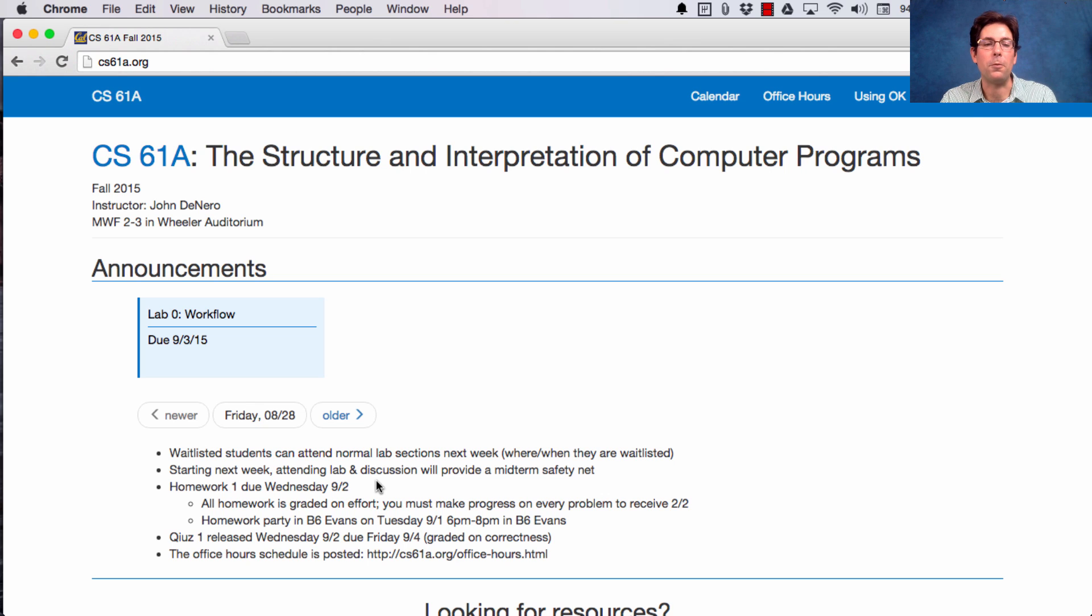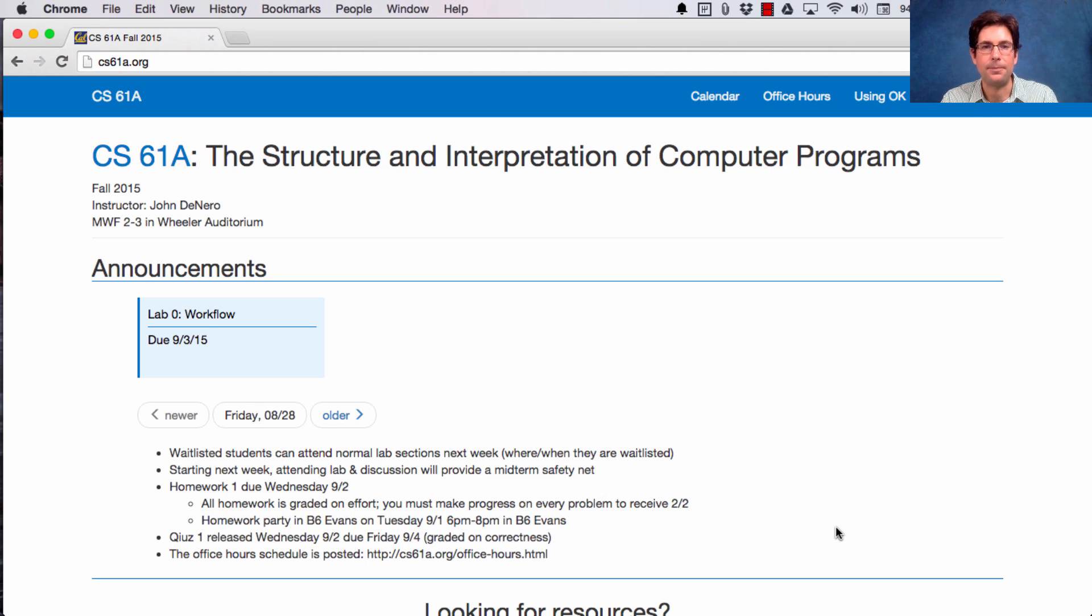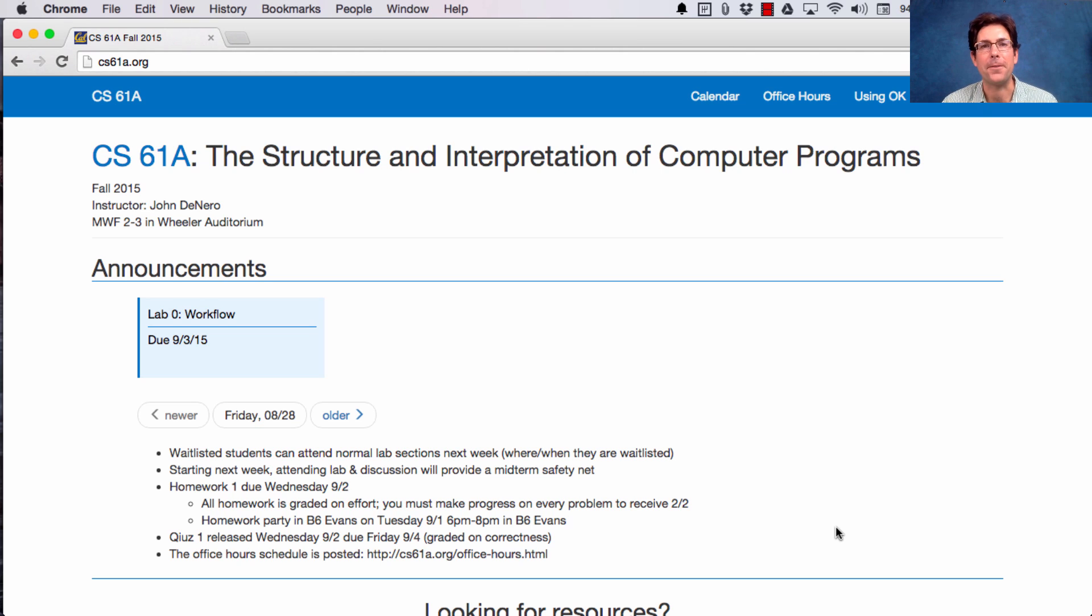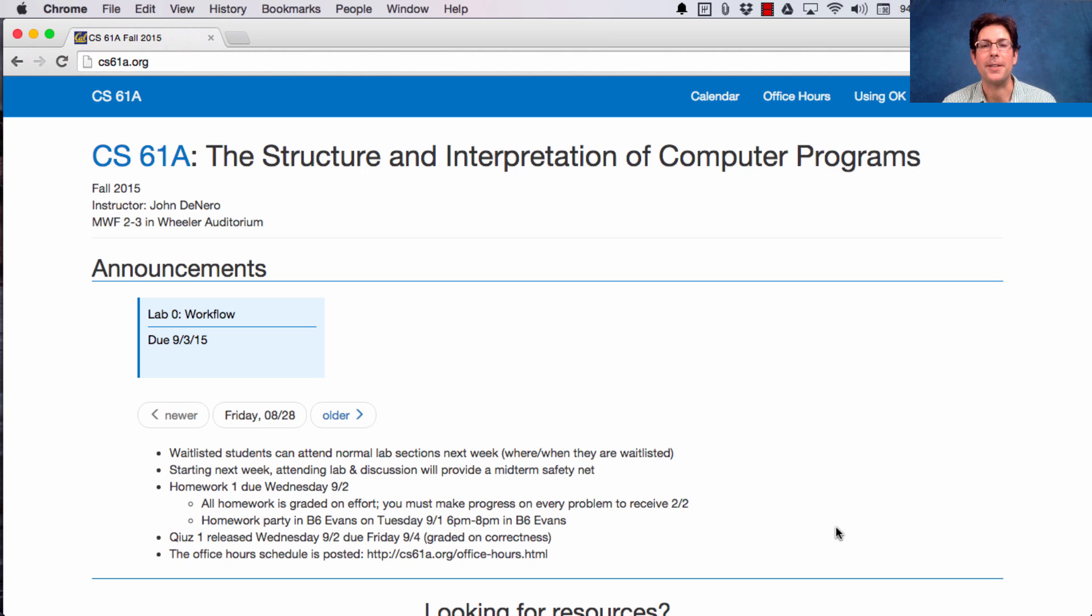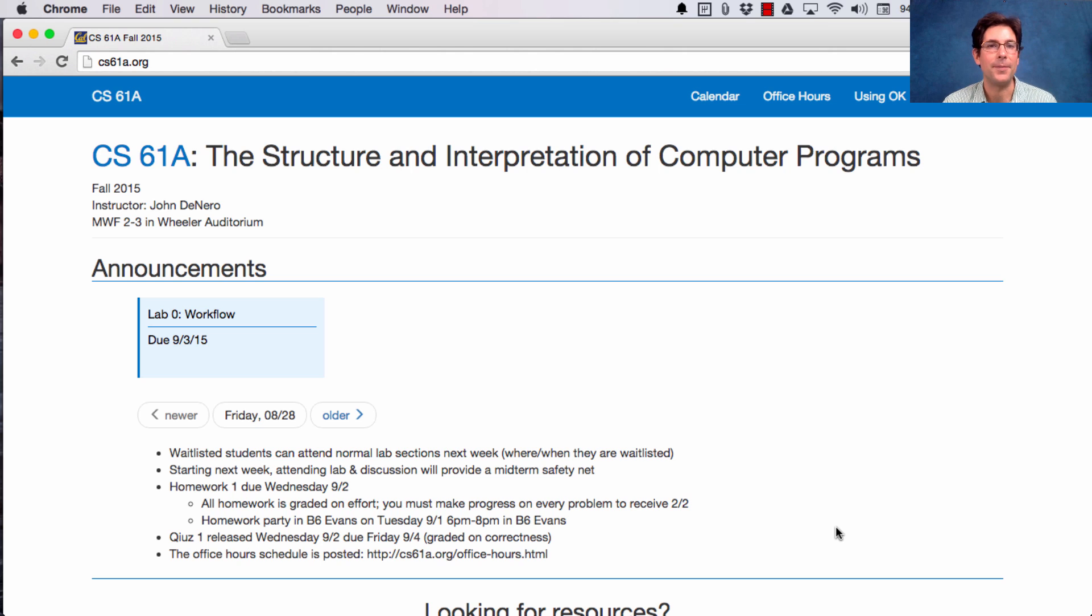Homework 1 will be released Friday and is due next Wednesday. Now in this class, all homework assignments are graded on effort. The way you show that you've made effort is to make some progress on every problem. If you actually solve the problems, that's even better, and you're guaranteed credit.